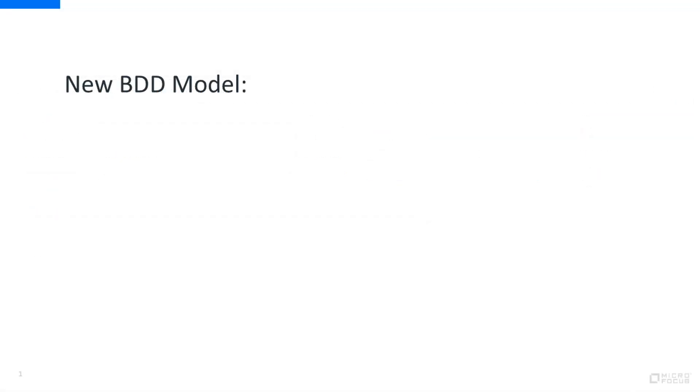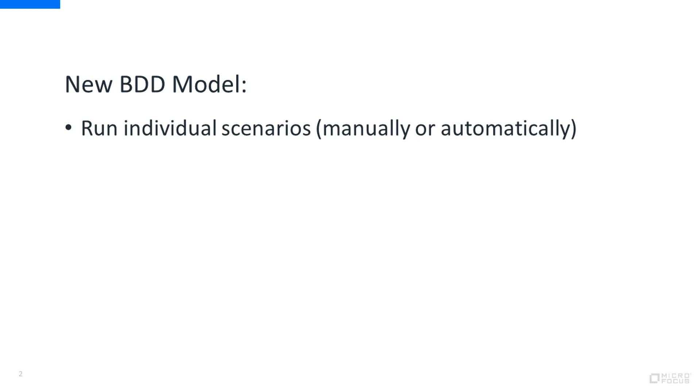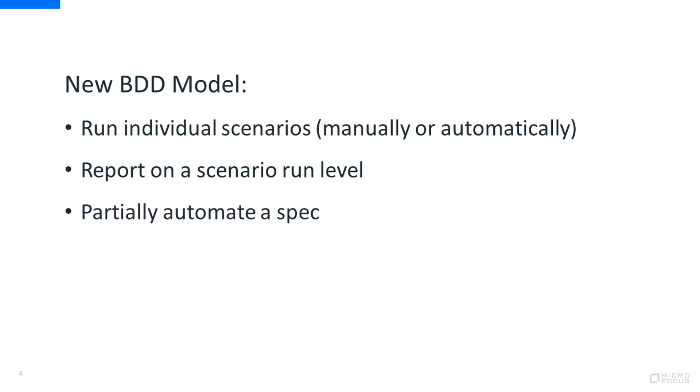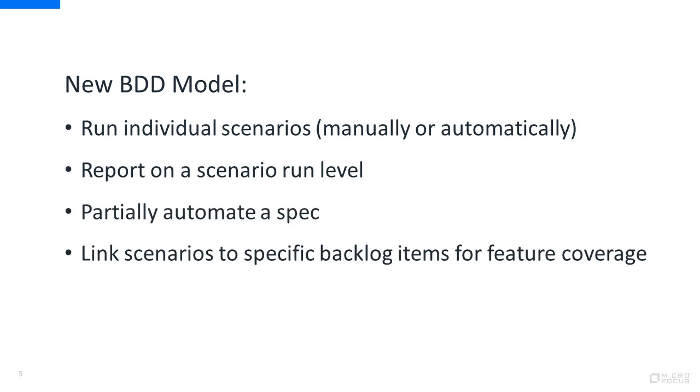In our new BDD model, each scenario is a separate entity, enabling you to run individual scenarios either manually or when automated, report on a scenario run level, partially automate a spec, and link scenarios to specific backlog items for feature coverage.